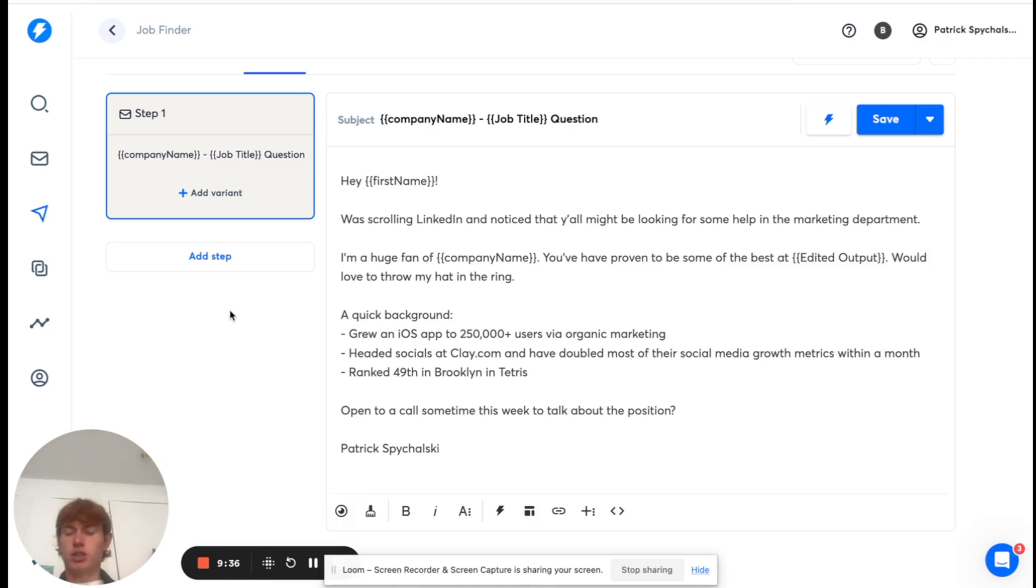And after that, it kind of just comes down to running the campaign. This is pretty much the entire process. You can start the campaign, start sending out emails, and hopefully you get some positive responses.